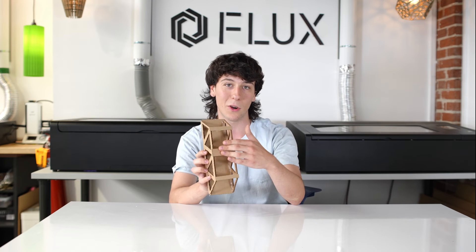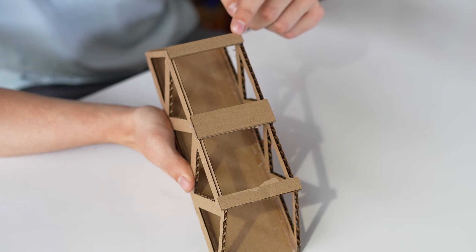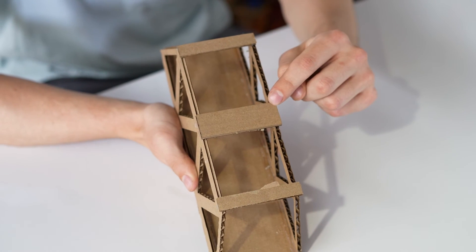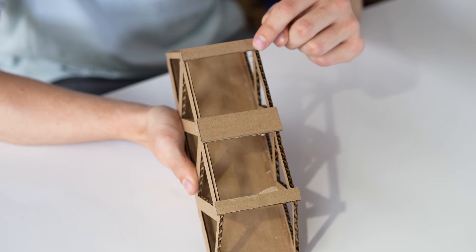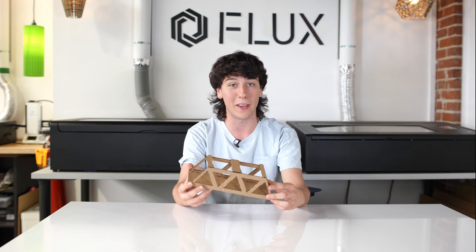Additionally, you can see that I added cross members on the top, and these prevent the bridge from flexing in the axial direction. Alright, get to work. What kind of bridge will you make?